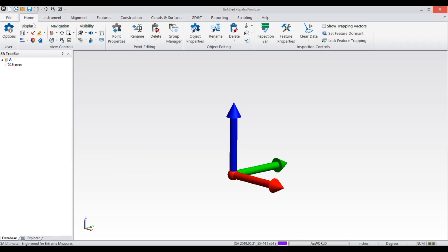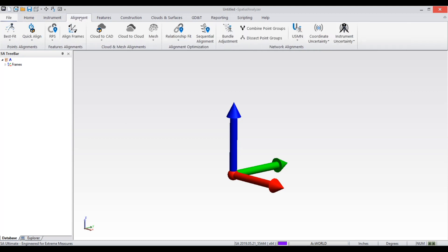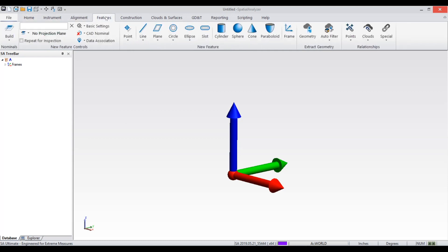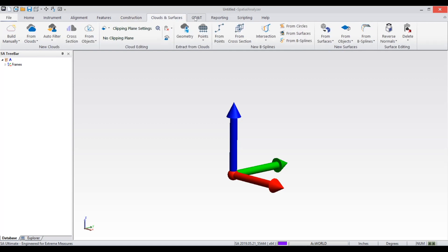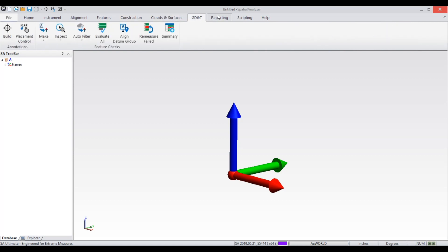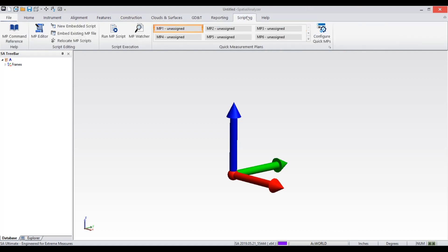The ribbon menu is still under development with language translations and custom options to come, but we encourage you to explore this new interface by switching to it in the display tab of the user options dialog.